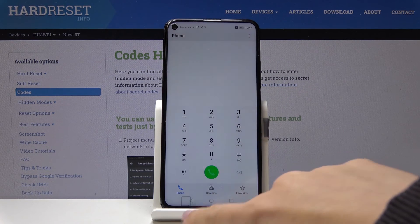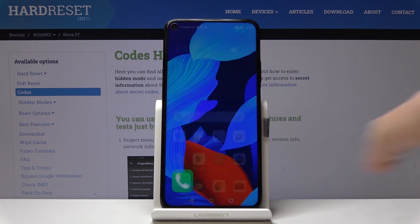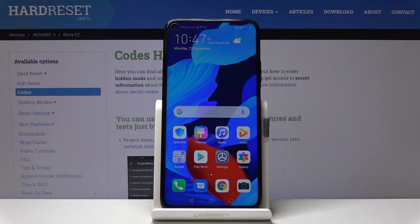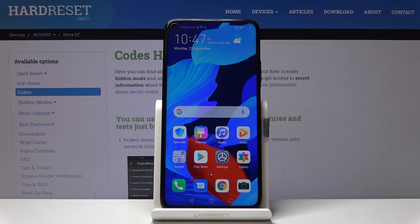Click OK to go back, and that will be all. These are all the secret codes for your device — use them as often as you want. Thank you for watching. Please subscribe to our channel and leave a thumbs up.